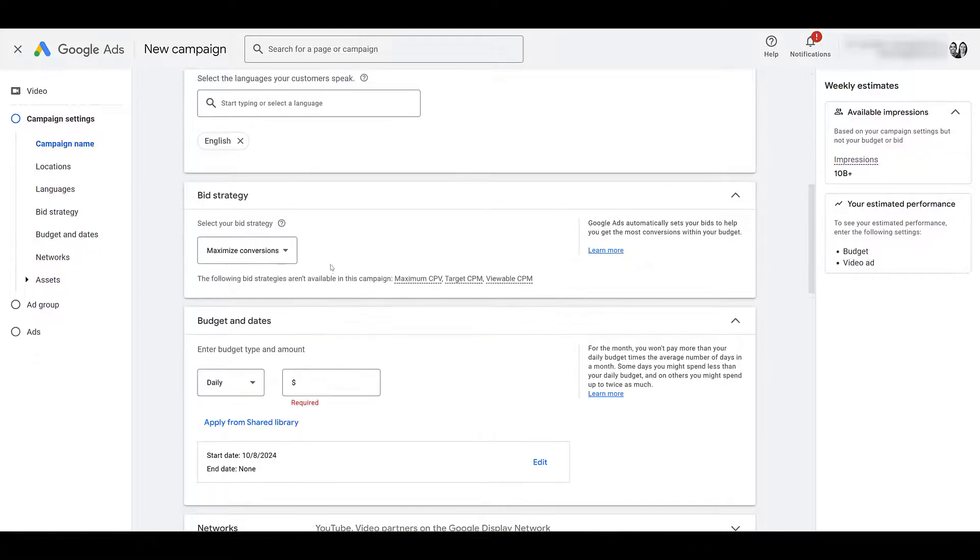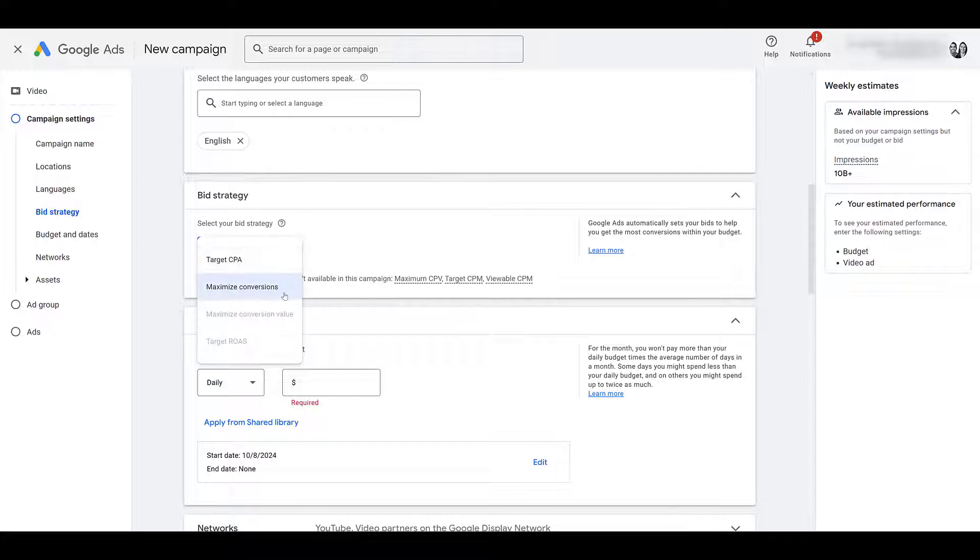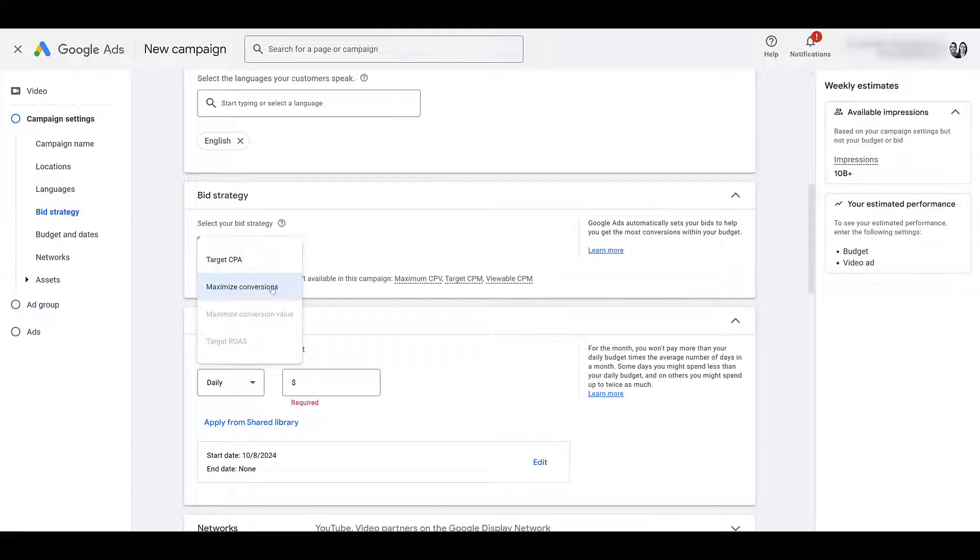Next we can review Bid Strategy, essentially the goal is Subscriptions. And as we just reviewed before creating the campaign, YouTube Subscribers is the goal. So it is a conversion-focused campaign. Google does recommend, for about the first week or so, to start with Maximize Conversions. And then if you're seeing volume, consider switching over to Target CPA. But for this campaign subtype, these are the only two options.